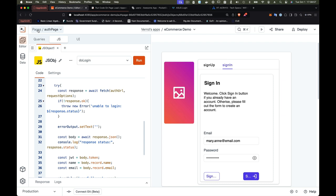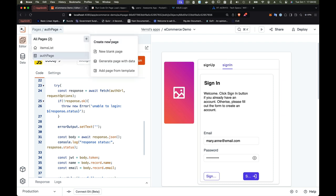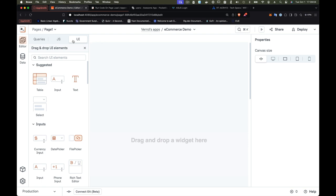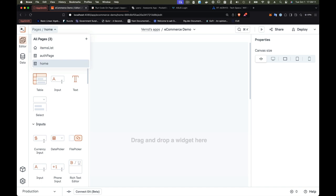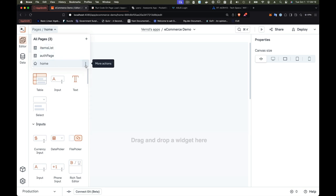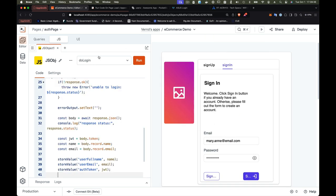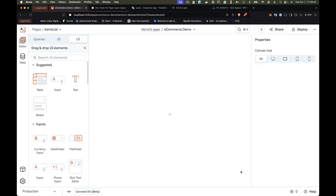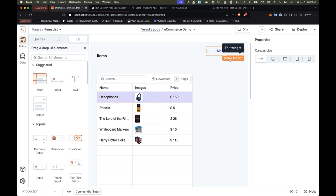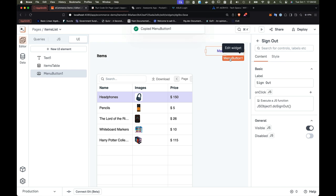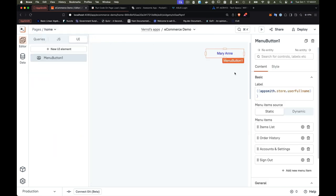If you're happy with navigating directly to the item list after sign-in, you're done. However, you can also create a home page as a landing page. When the user signs in, they'd go to the home page instead. You can put anything on it — welcome the user, show current order status, promotions — it's a landing page. Notice you can set this as the home page for navigation purposes; this is the first page shown when you deploy the AppSmith application. We'll do the same thing as the item list page: copy the menu from the item list page and put it on the home page, so both protected pages share the same sign-out option.